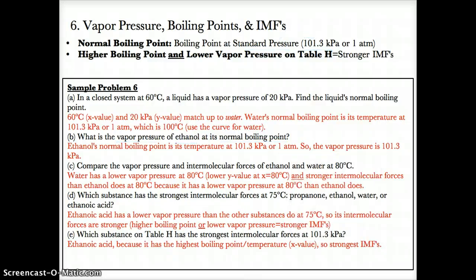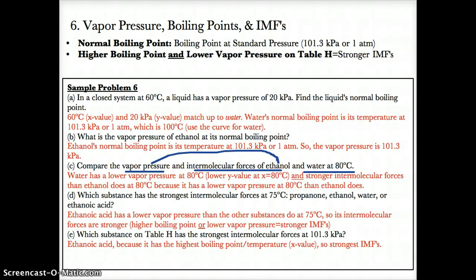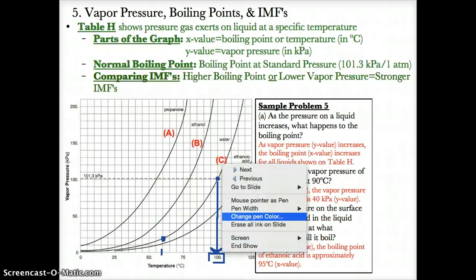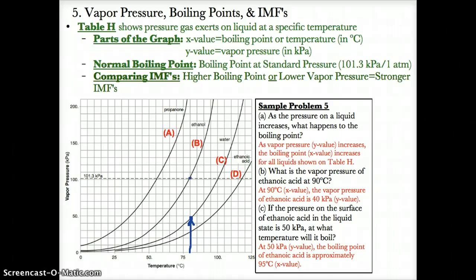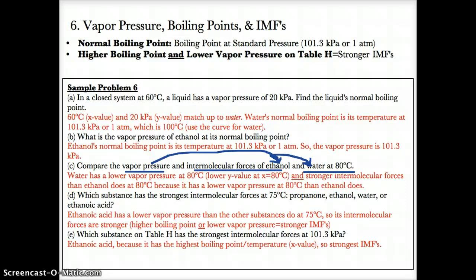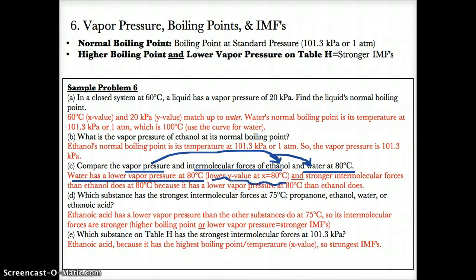Part C: compare the vapor pressure and intermolecular forces of ethanol and water at 80 degrees Celsius. At x equals 80 degrees Celsius, water has a lower vapor pressure because its y-value is lower, while ethanol's vapor pressure is higher. So water has a lower vapor pressure than ethanol at 80 degrees Celsius.